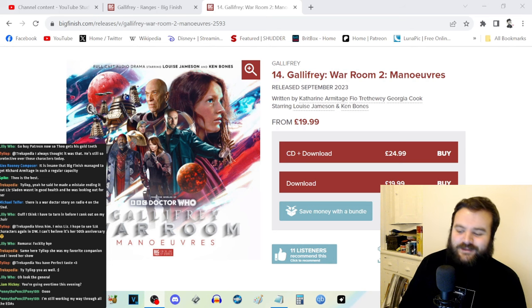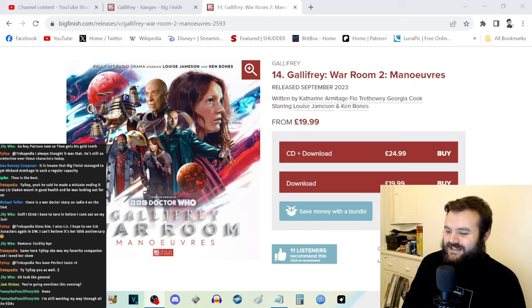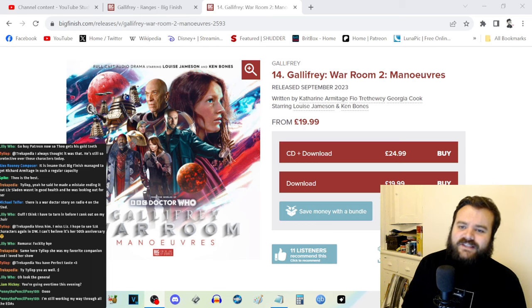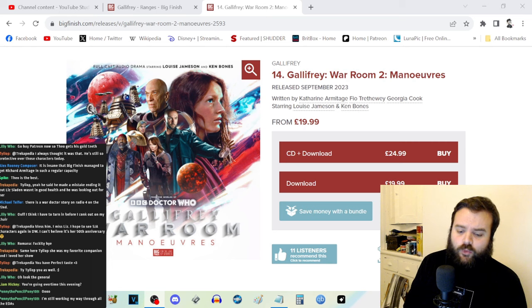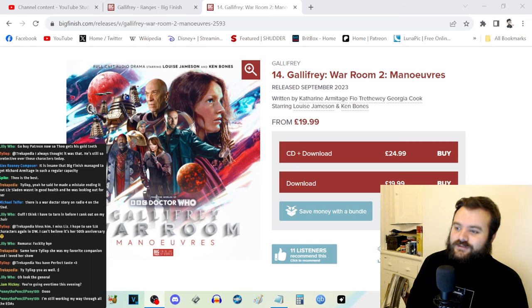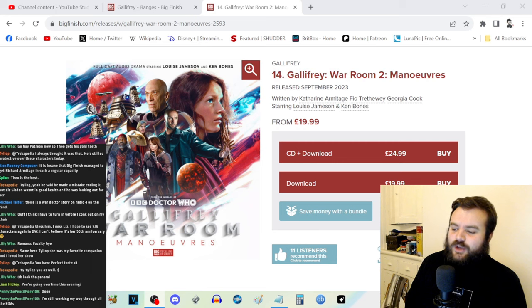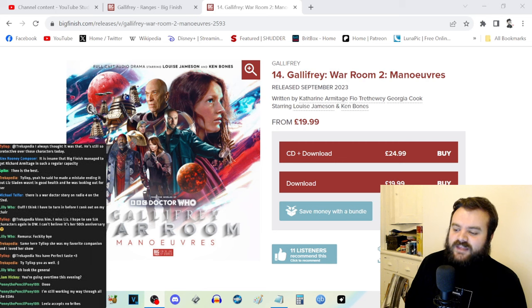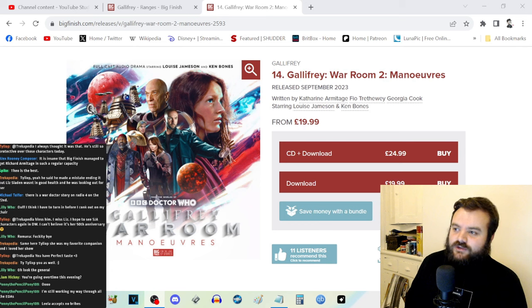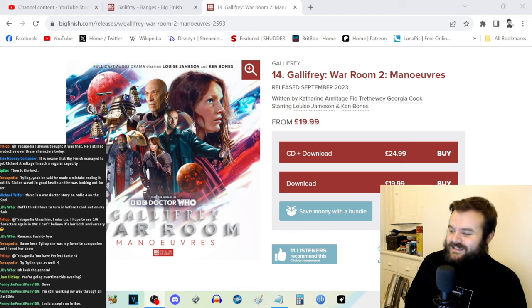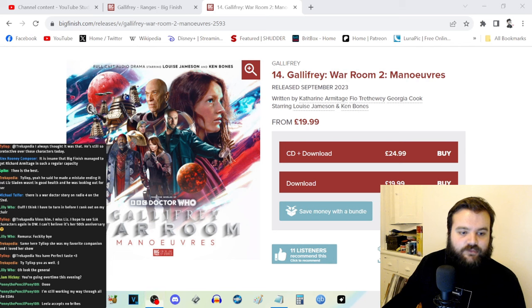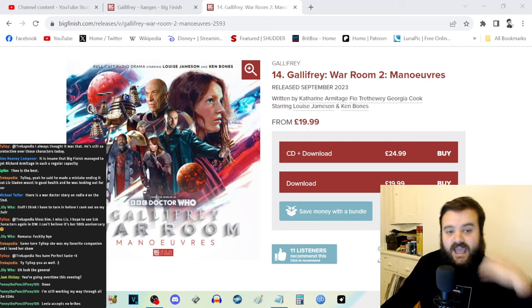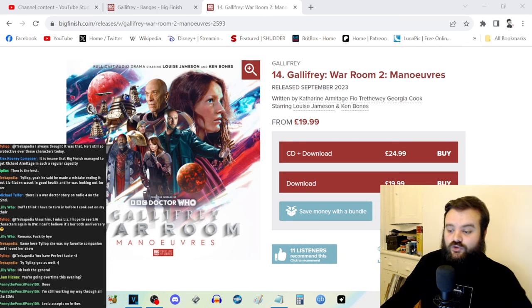But Leela is such an inherently honest character. I think the comparison that I made last year for Gallifrey War Room 1 was that Leela is like the Captain America of the Doctor Who franchise, where she is so inherently good and pure that you throw them into a scenario and then they work like a reverse virus to try and get all of the bad toxins out. But you're in the Time War, everything is toxin. And that dynamic is really, really refreshing.